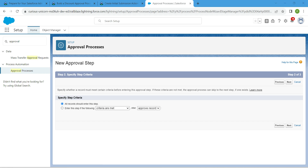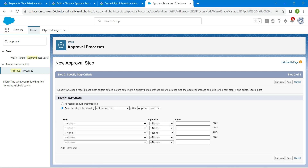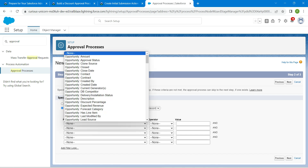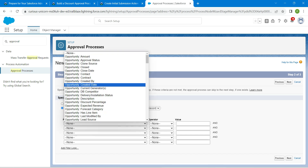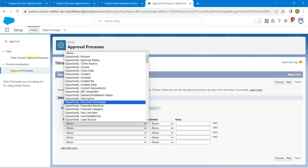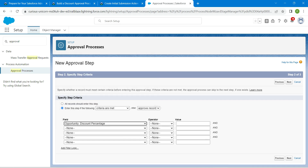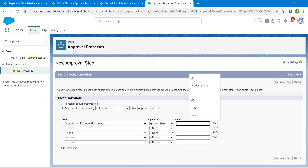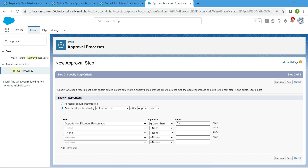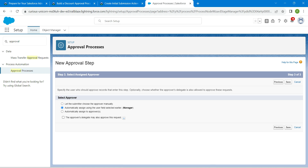Choose the second radio button and enter the step criteria. For the first field, set 'Opportunity Discount Percentage', with the operator 'Greater Than' and a value of 15. Once done, click on Next.